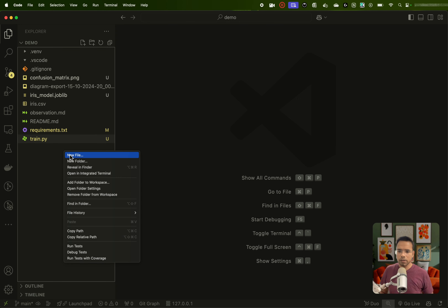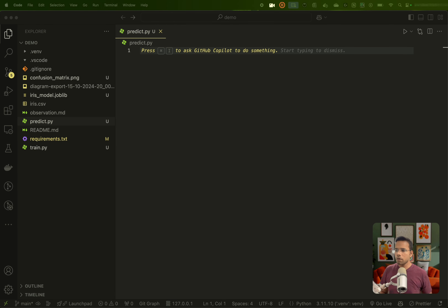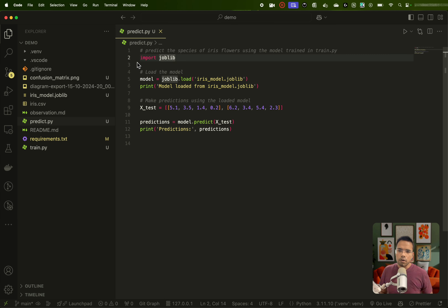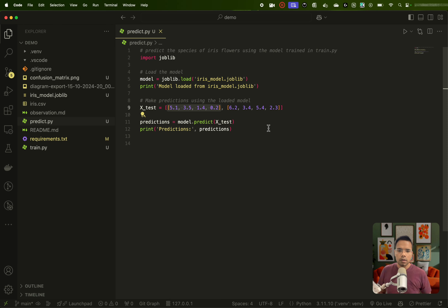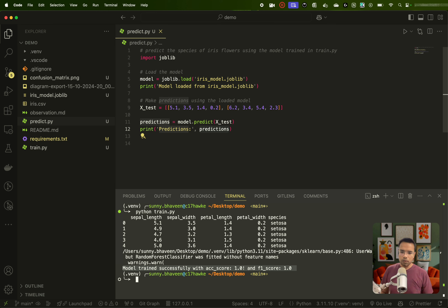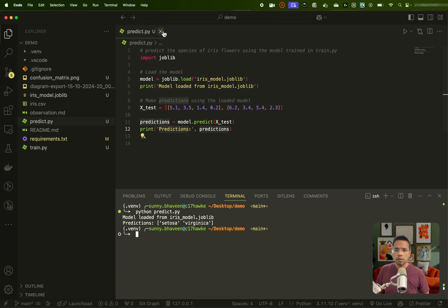Let's go back and create another file which is going to be predict.py. What predict.py will do — I will simply import joblib, load the model, and print that the model is loaded. Then we will pass sample data with two data points and see the predictions at the end. It's very plain and simple. Let's try to run this. As you can see, model was loaded and it has printed the predictions for it. So this is our train and predict method.